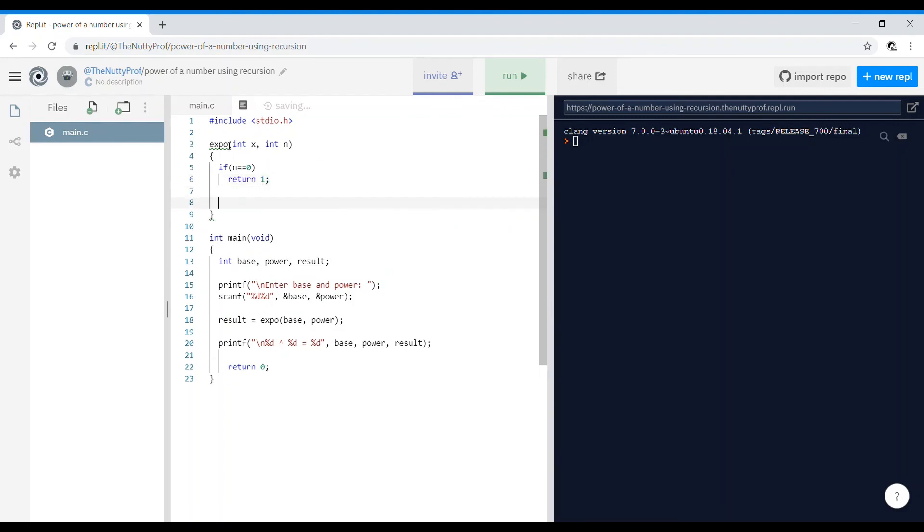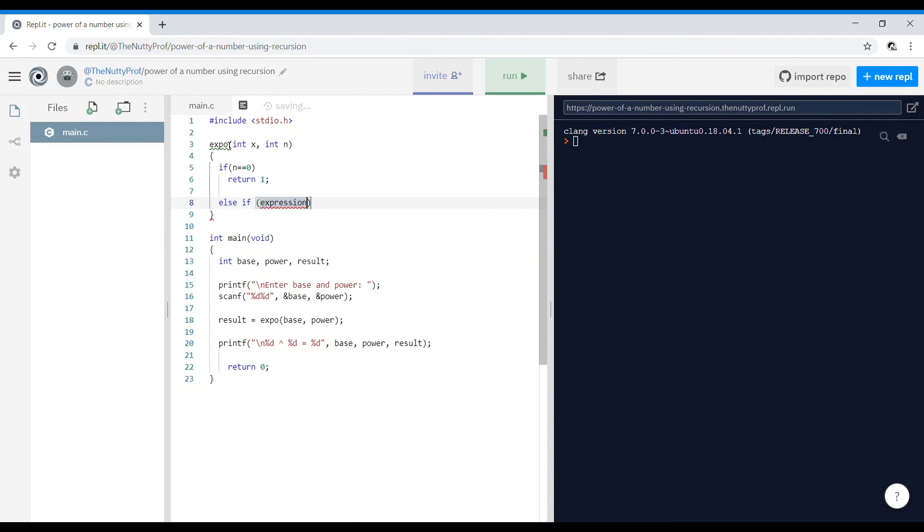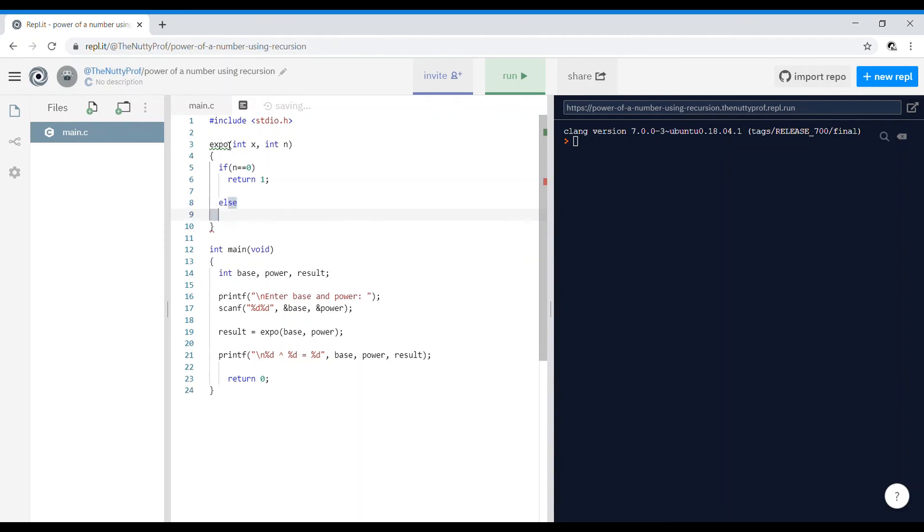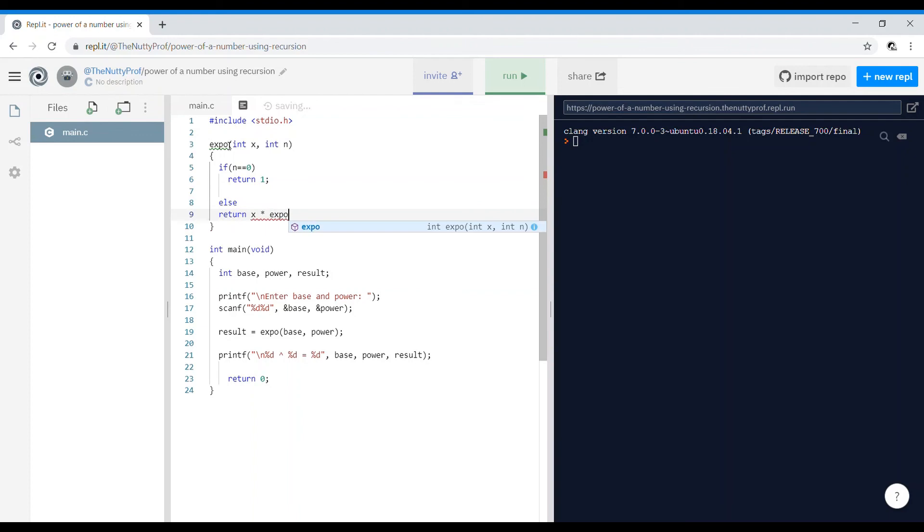Else I want to return, else return x into the power of, so it's x into exponential of x, n minus 1. I'll run the program once.